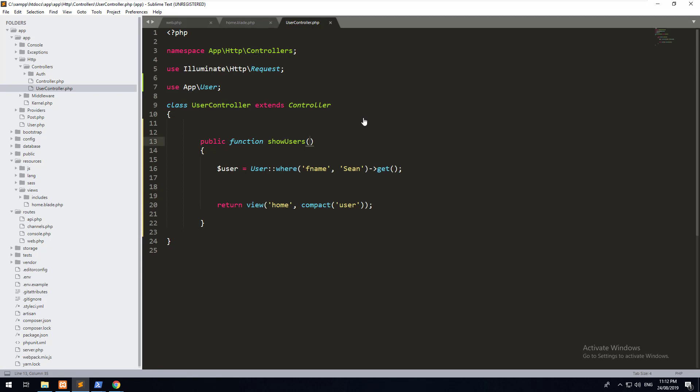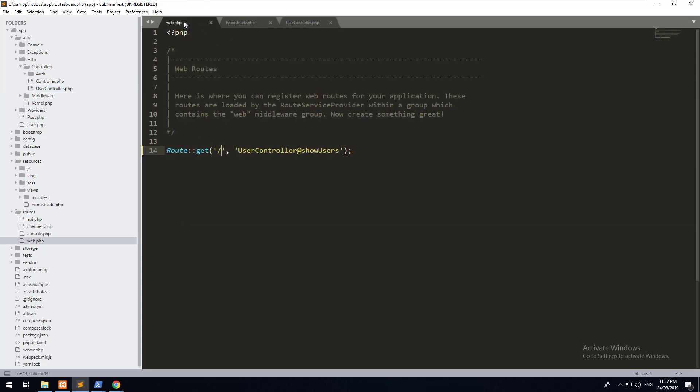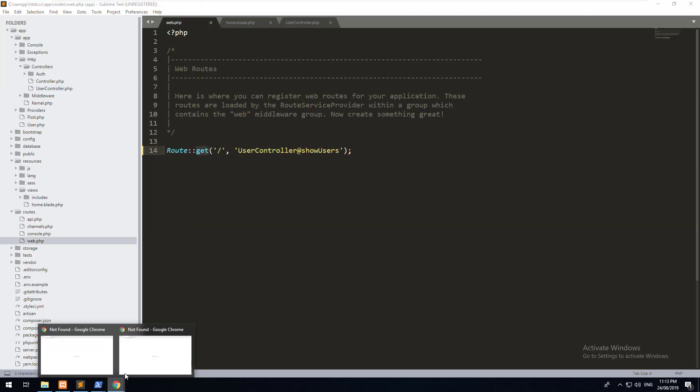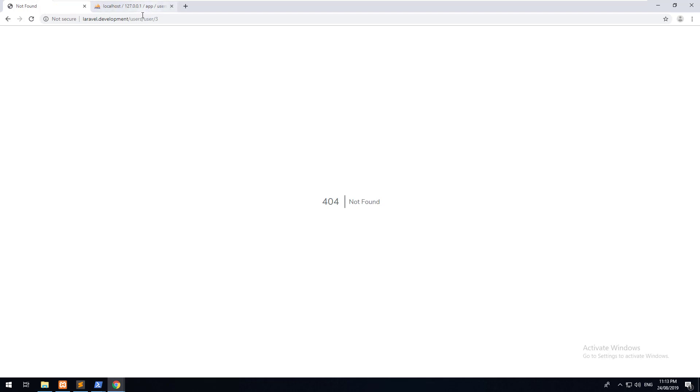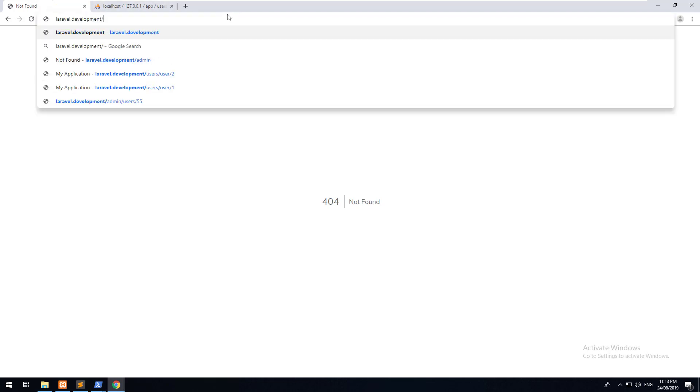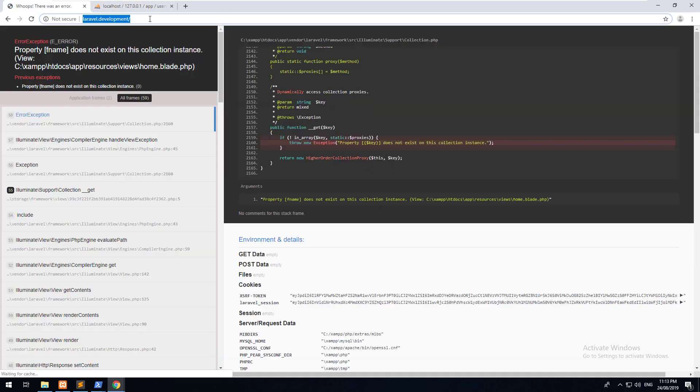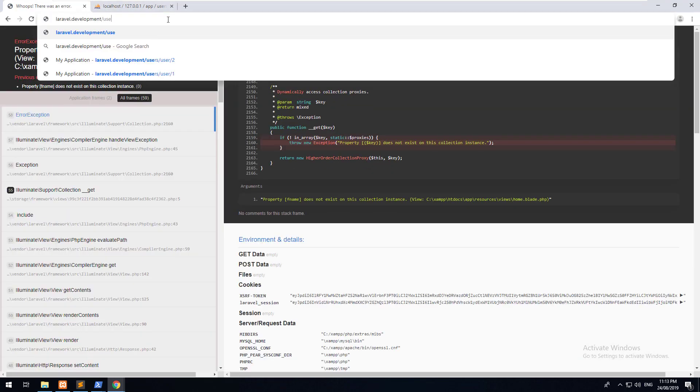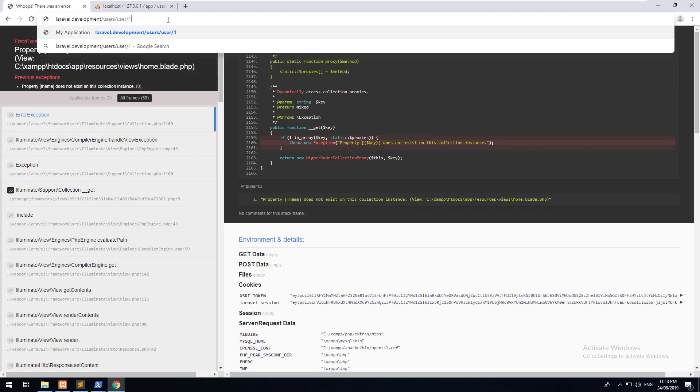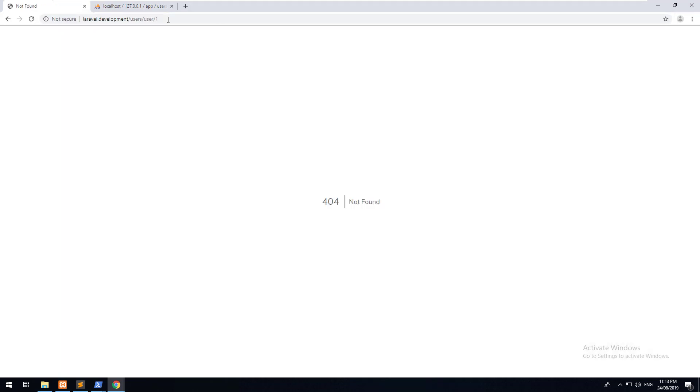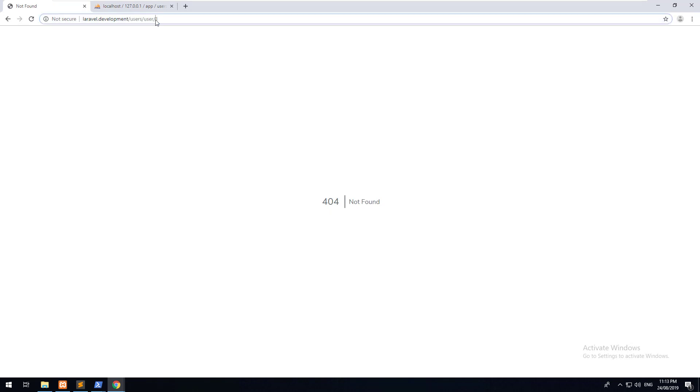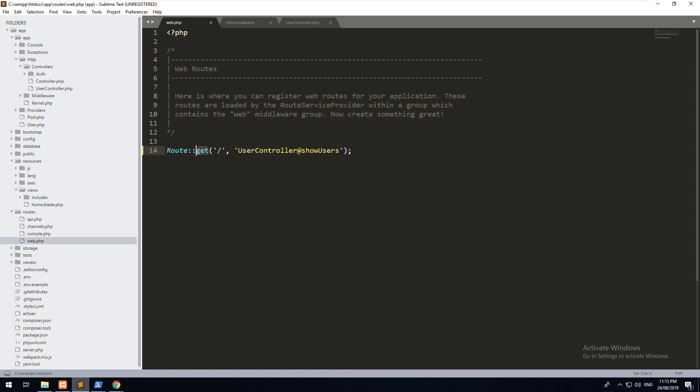That's where you would then do a foreach loop with the variable and display it on your view. The last thing I'm going to show you is how to pass data through a route to a controller. So when you're making a get request, for example, you had a users page and inside users, you wanted to view a user by their ID and you only wanted to see the data for that specific user.